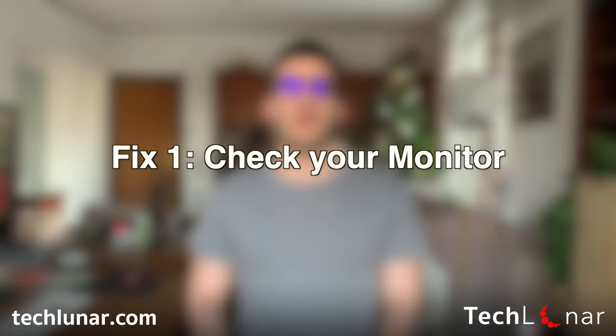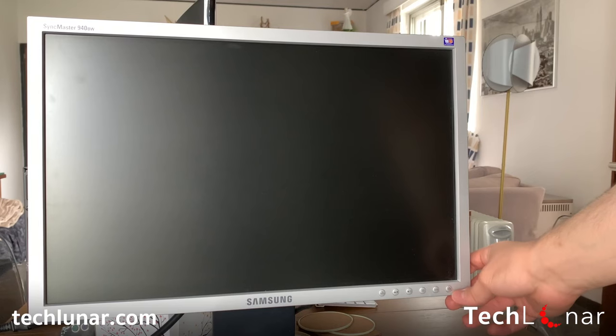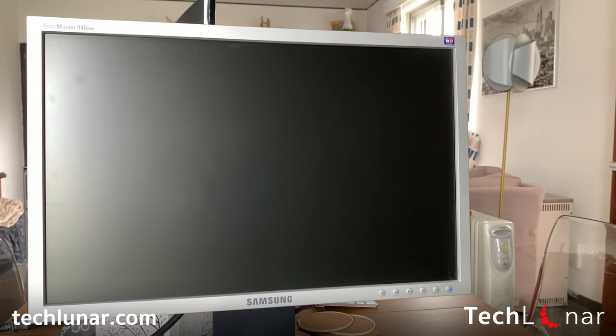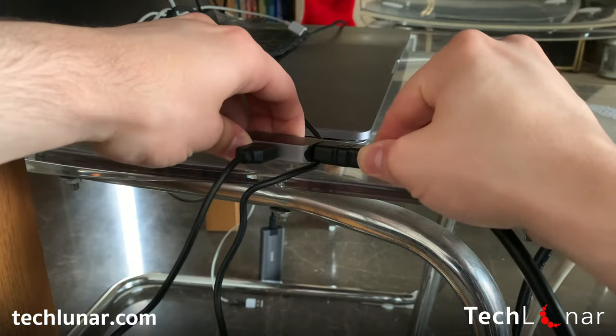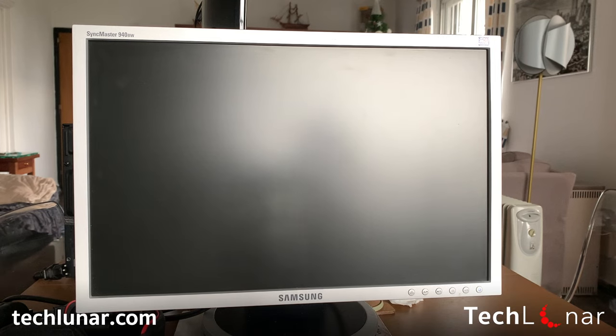Fix number one: check whether your monitor works. This is the most obvious step and the number one step that you should take if you come across this problem. Go ahead and see whether your monitor works — does it turn on? Can you change through the channels? Does it have VGA or HDMI inputs? Try to switch between those two channels and see whether you get any picture from your computer. In case you have another computer in your house — a laptop, PC, or Mac — you can disconnect the monitor from your current computer and try it on another computer. If you have a MacBook you may need an adapter.